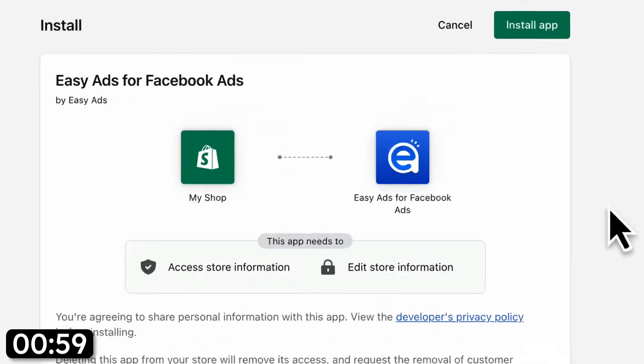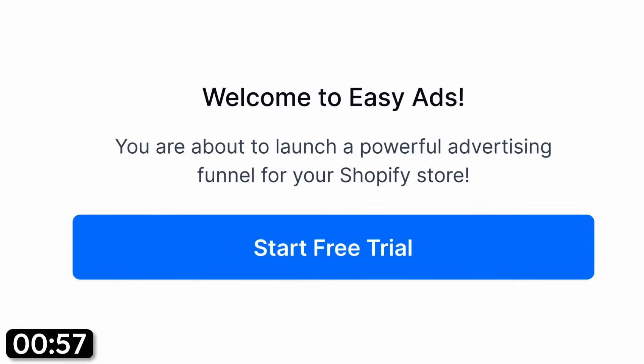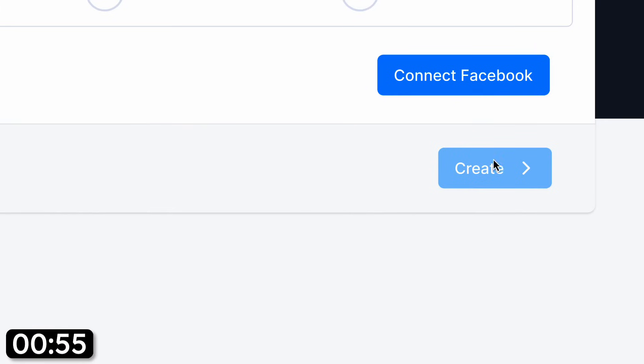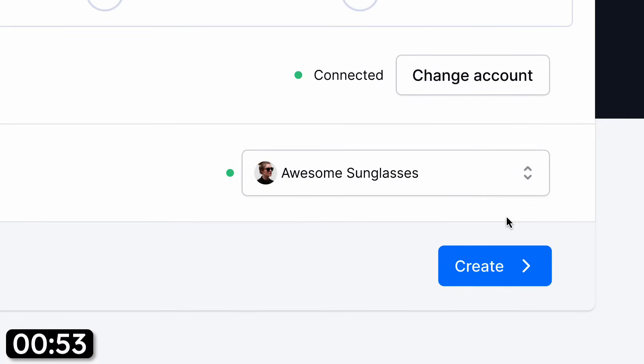Step one: install the Easy Ads app on your Shopify store and start your free trial. Step two: connect your Facebook ad account and Facebook page.